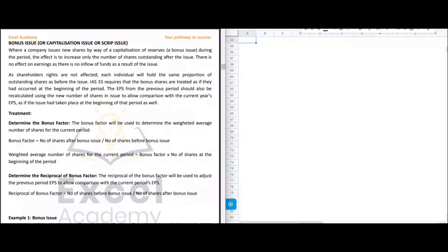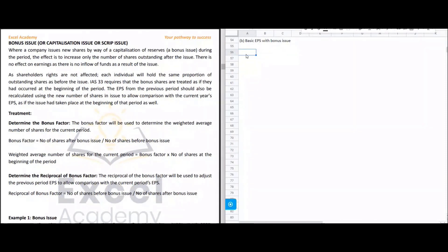We are on the second aspect of basic EPS, which is basic EPS with bonus issue. A bonus issue is when an entity issues shares pro bono — free of charge — to its existing shareholders, or sometimes to employees to compensate for outstanding performance. The person receiving the shares pays nothing, though the company incurs issuing expenses. The bonus issue is also known as a capitalization issue or scrip issue.